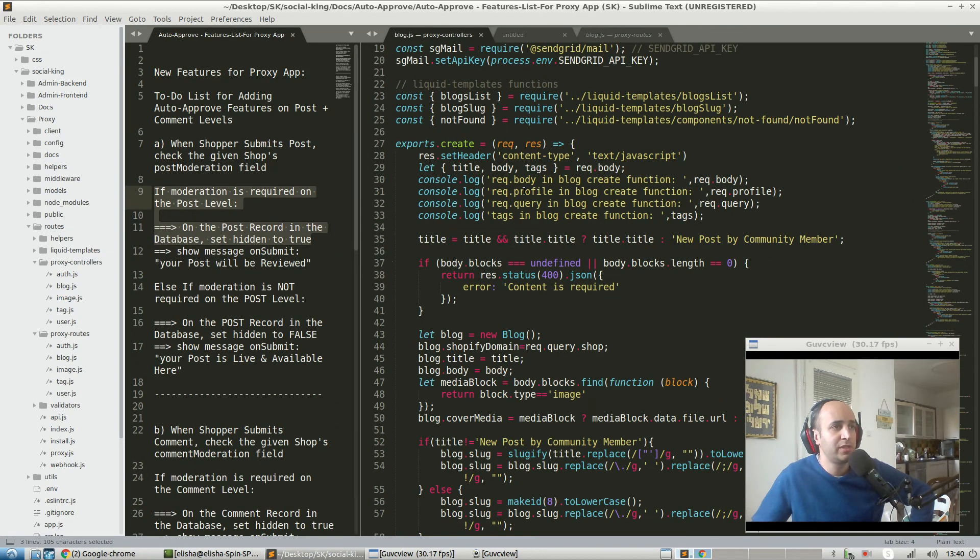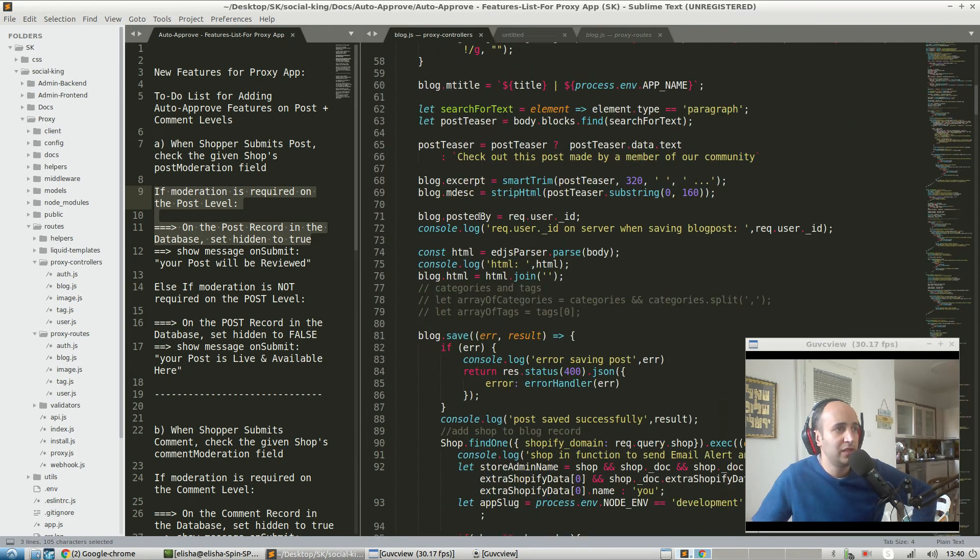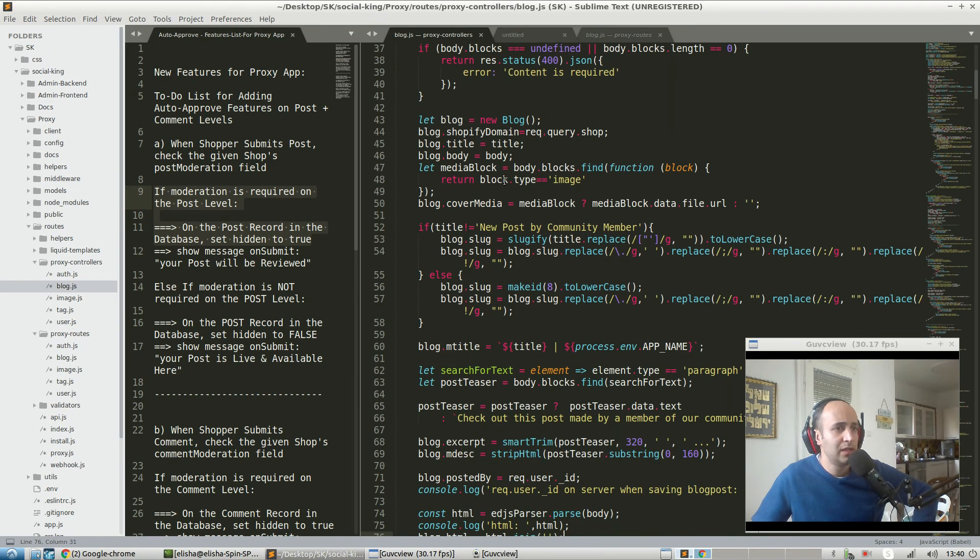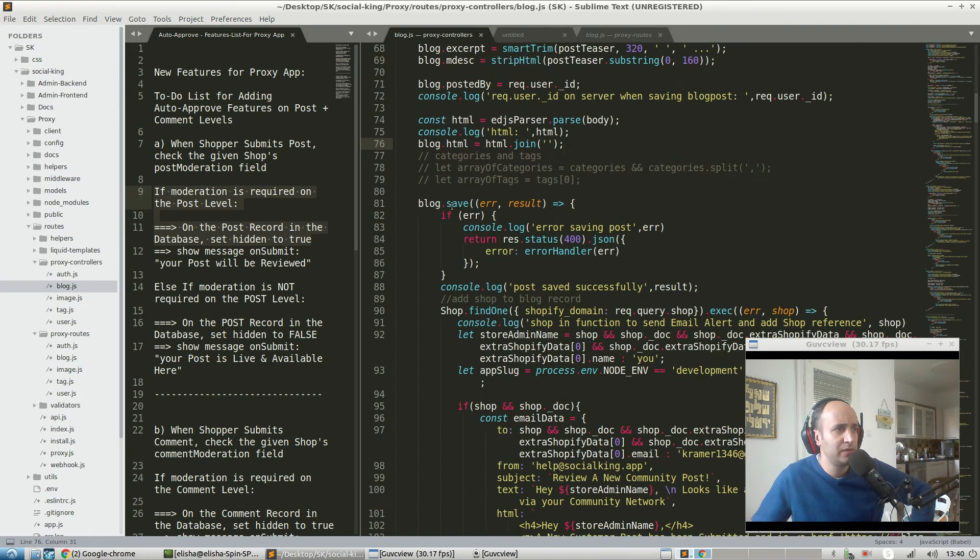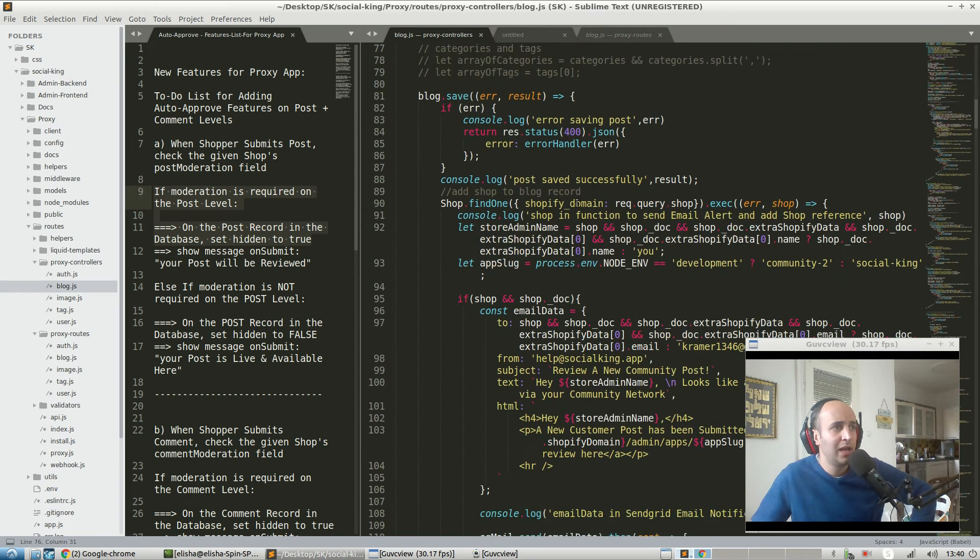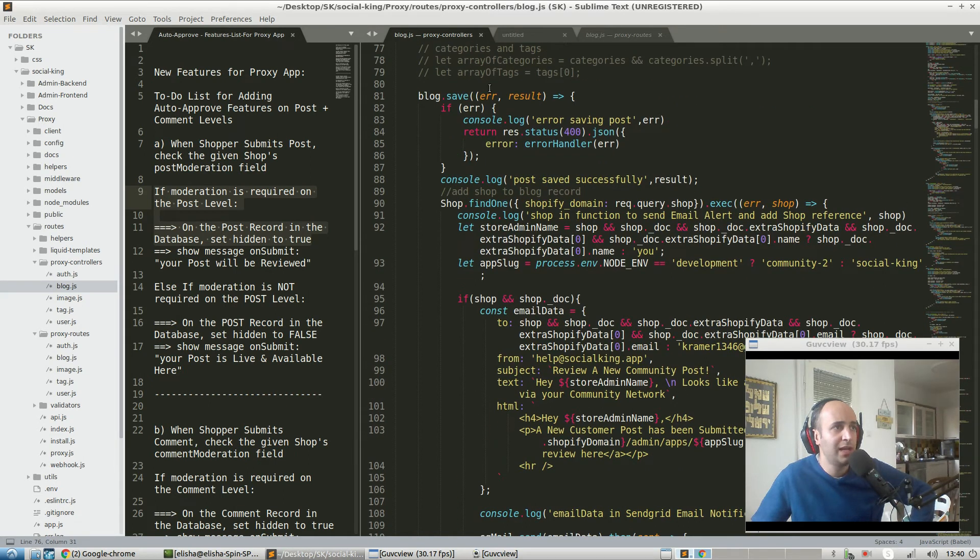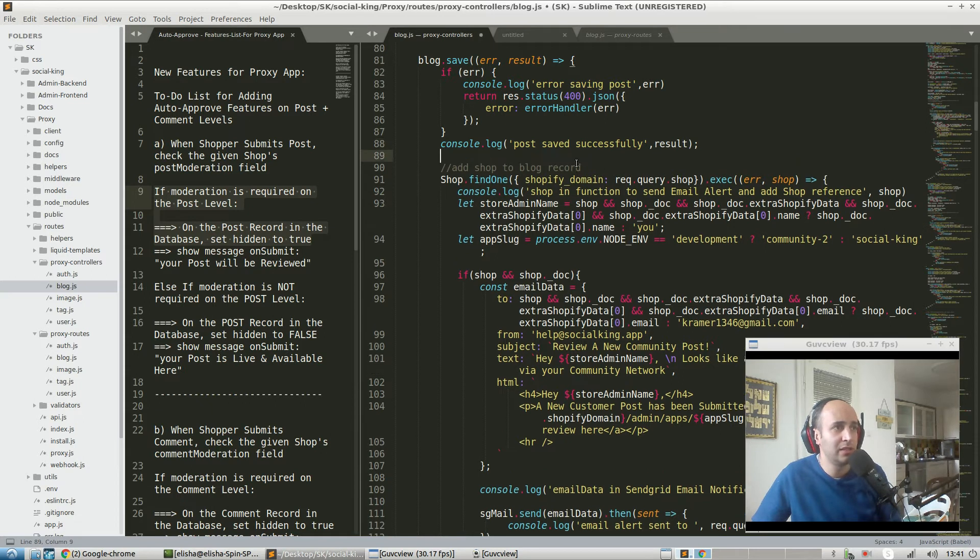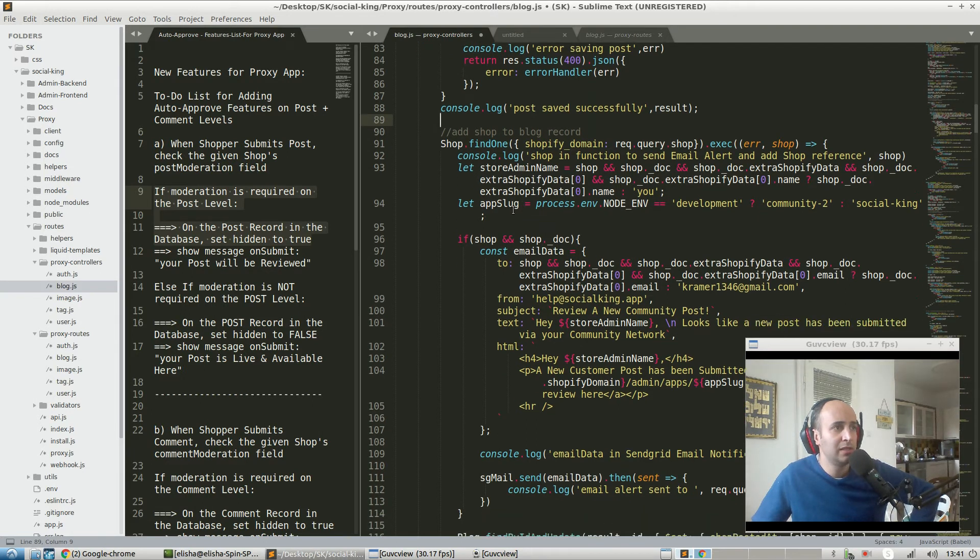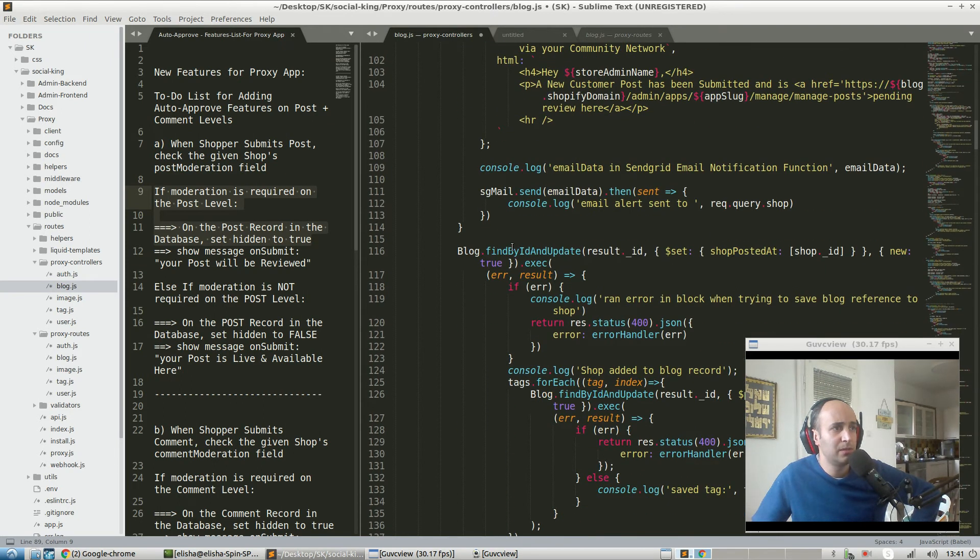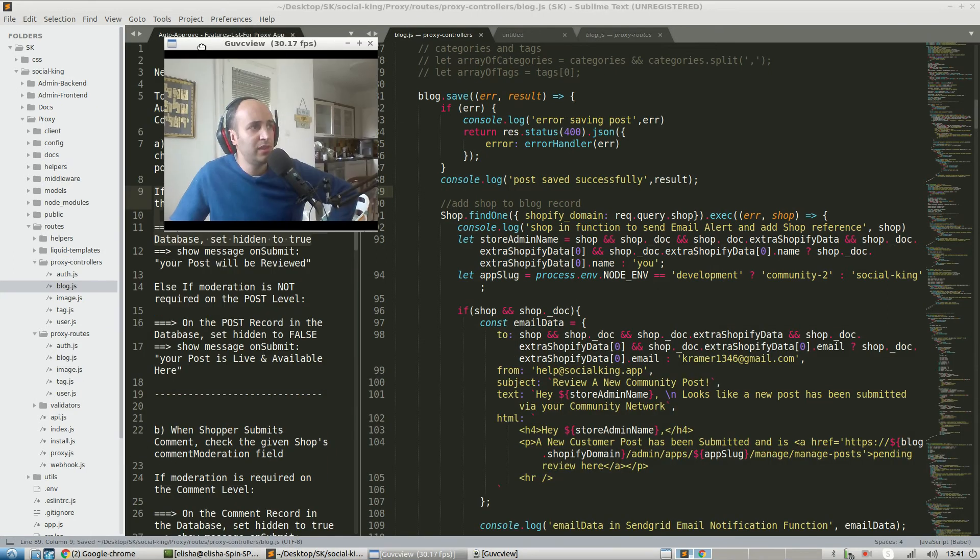Let's actually go into the create function, exports.create over here. We're going to have a look. Blog.save, we need to actually grab the shop record somewhere over here. Shop.findOne, shop._doc - what does this do? Post saved successfully, add shop to blog record.